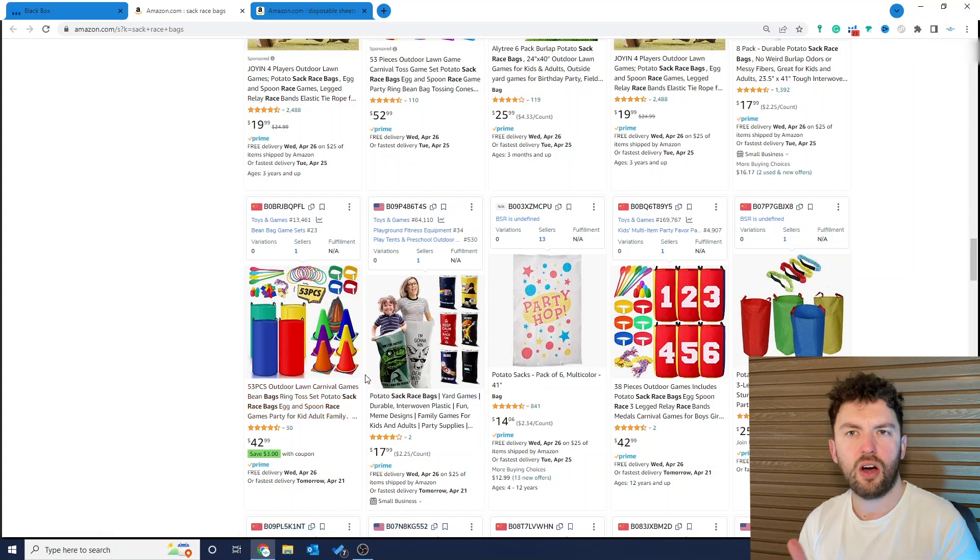So I get that it's kind of relevant to this search term, but if there was enough listings that are optimized for these sack race bags and they're good products, well Amazon would put them there. So this is an opportunity.